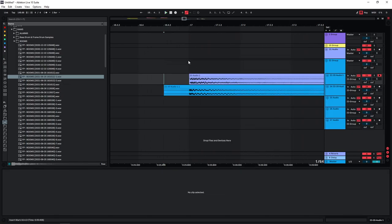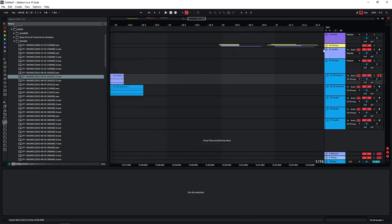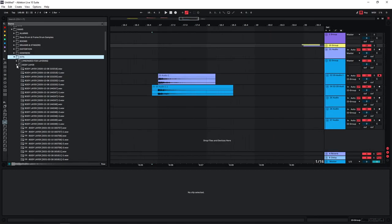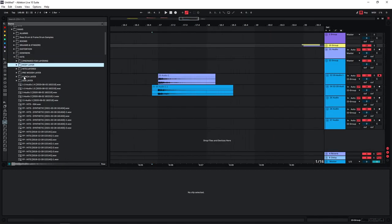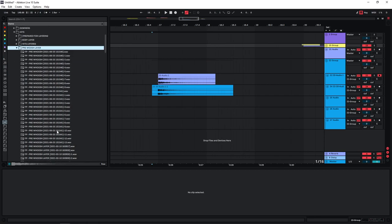I usually would then start layering other samples in there. For instance, more punchy layers, so just pretty much a kick sample would do. And I'm also going to use more noise tails like these two that I've created here. Maybe you've seen this in some of my videos, I have different folders for these types of elements.